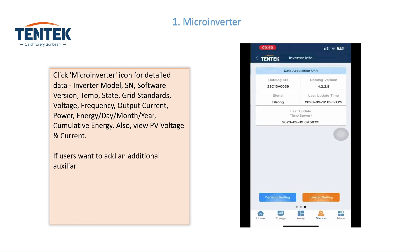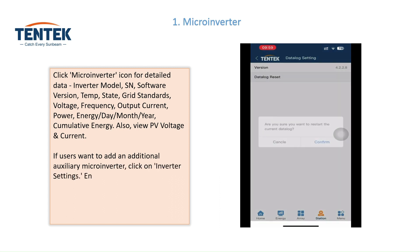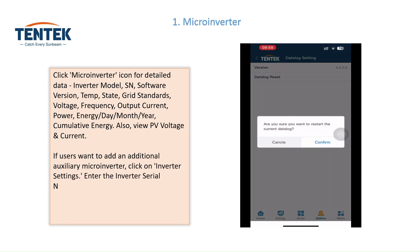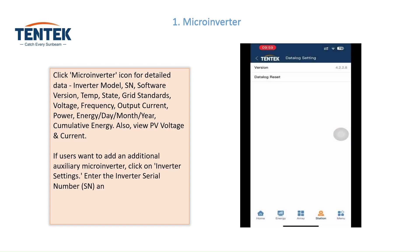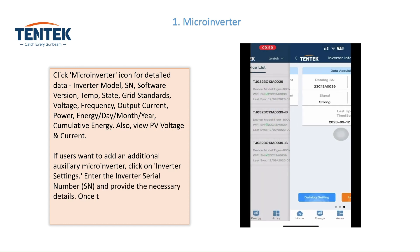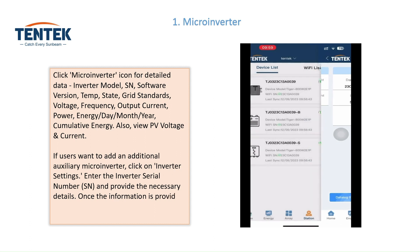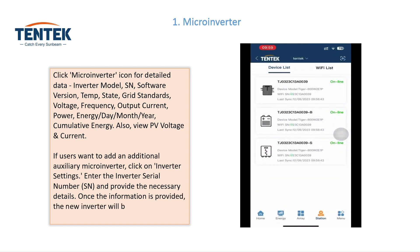If users want to add an additional auxiliary microinverter, click on inverter settings. Enter the inverter serial number (SN) and provide the necessary details. Once the information is provided, the new inverter will be successfully added to the system.